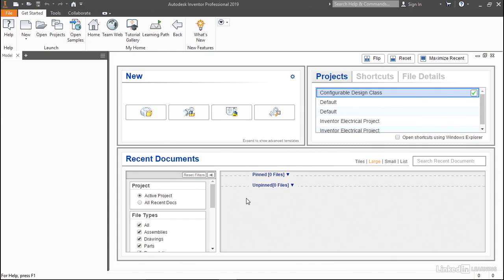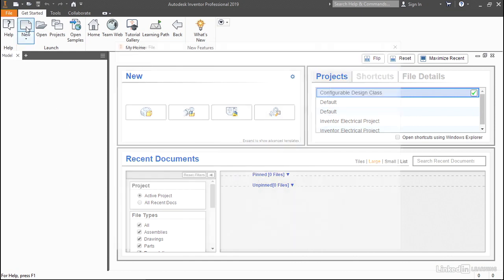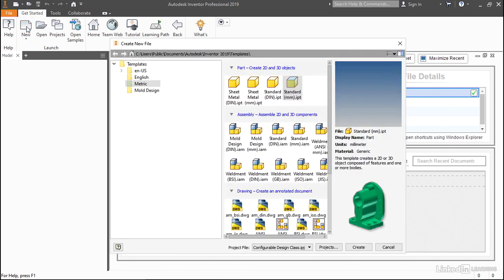In this video, we want to take an introductory look at parameters, and we're going to do that in the context of a plate with four holes, one in each corner. We're going to create this from scratch so that we can get a really good feel of how parameters work inside of Inventor.